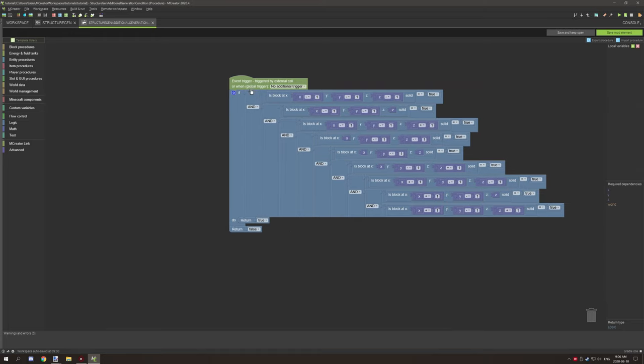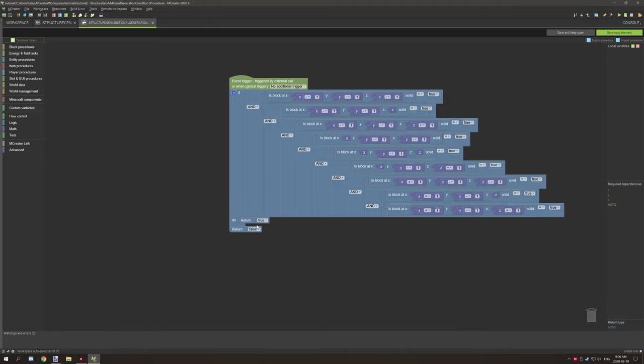But what I've basically done was test for the condition, return true if it was a solid block in that location. And the only other thing that we needed to do was return false if it wasn't.